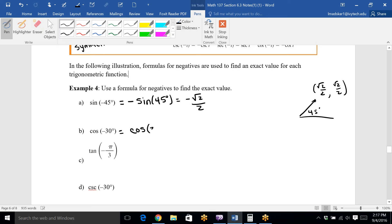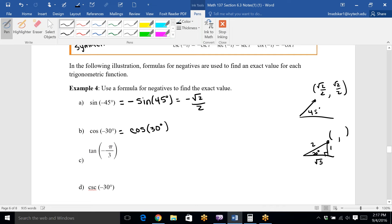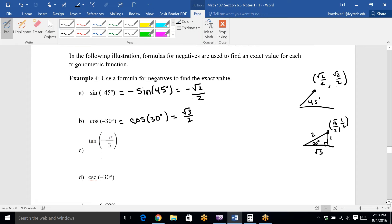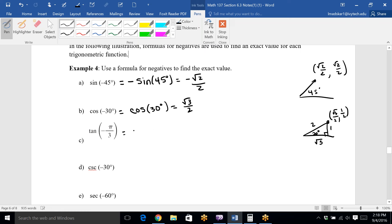Cosine of negative 30°: cosine is an even function, so it comes back as the positive angle — cosine of 30°. Think about a 30° angle from our triangle: the sides are 1, 2, and √3. The ordered pair is (cosine, sine), so cosine is adjacent over hypotenuse, which is √3/2, and sine is opposite over hypotenuse, which is 1/2. So cosine of negative 30° equals √3/2.